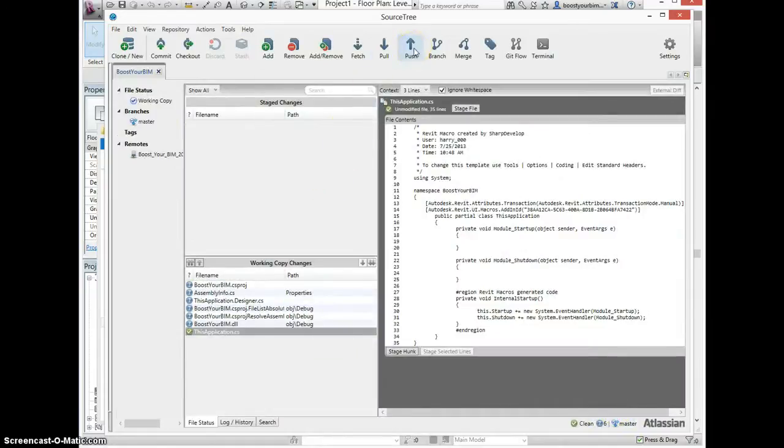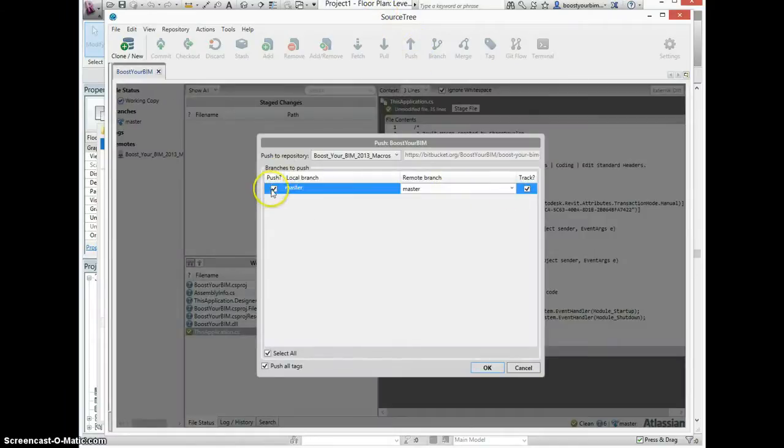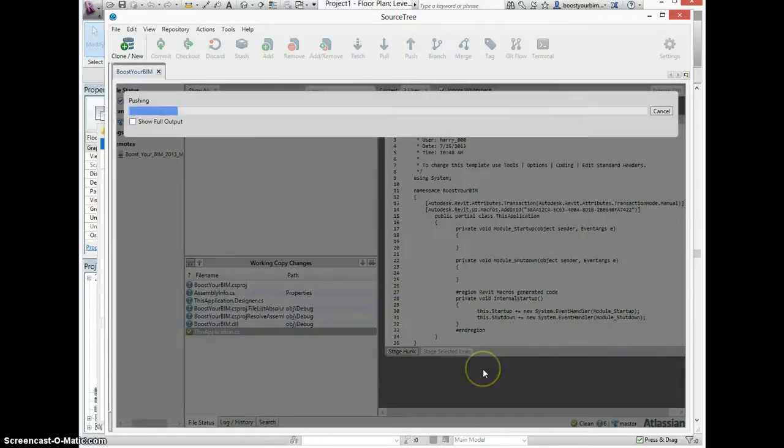And now the final step to actually upload that into Bitbucket is the push command. Check the master checkbox to push this into the master branch.